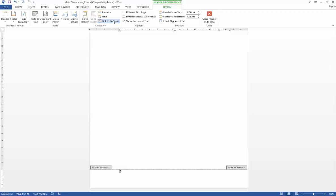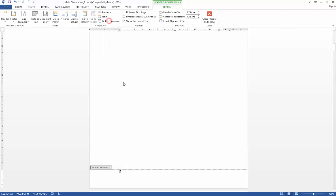I don't want it linked to the previous section. I don't want numbers to appear on my title page. So I'm going to click on that to unlink.